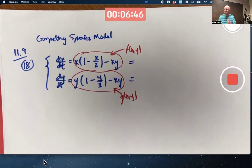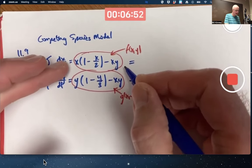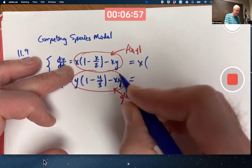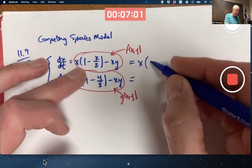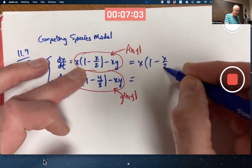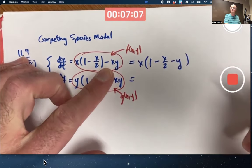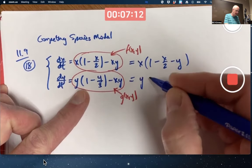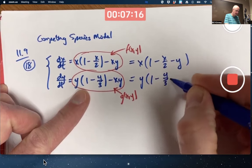Problem 18 in the book writes this in factored form right away. In the first right-hand side, the f function, factor out a common factor of x — what's left over is (1 minus x over 2 minus y). In the dy/dt equation, factor out a common factor of y, and what's left over is (1 minus y over 3 minus x).